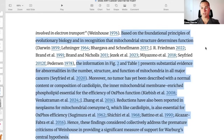Based on the foundational principles of evolutionary biology and in the recognition that mitochondrial structure determines function, the information in Figures 2 and Table 1 presents substantial evidence for abnormalities in the number, structure, and function of mitochondria in all major cancers. Moreover, no tumor has yet been described with a normal content or composition of cardiolipin. The inner mitochondrial membrane-enriched phospholipid is essential for the efficiency of oxphos function. Reductions have also been reported in neoplasms for mitochondrial coenzyme Q, which like cardiolipin is also essential for oxphos efficiency. These findings considered collectively address the premature criticisms of Winehouse in providing a significant measure of support for Warburg's central hypothesis.